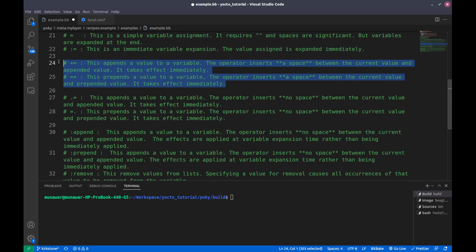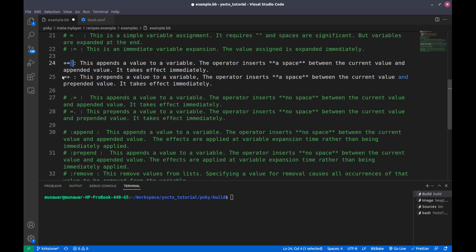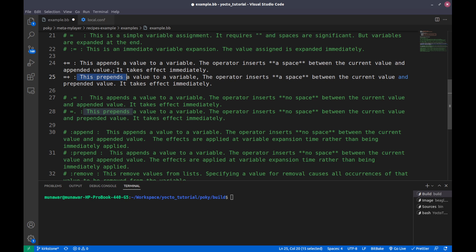The next operators are '+=' (append) and '=+' (prepend). '+=' appends the value to a variable — for example, if 'a' is 'foo' and we do 'a += bar', the value of 'a' will be 'foo bar'. This operator inserts a space automatically, so no explicit space is needed, and it takes effect immediately. Similarly, '=+' prepends and works the same way — it also inserts space automatically and takes effect immediately.